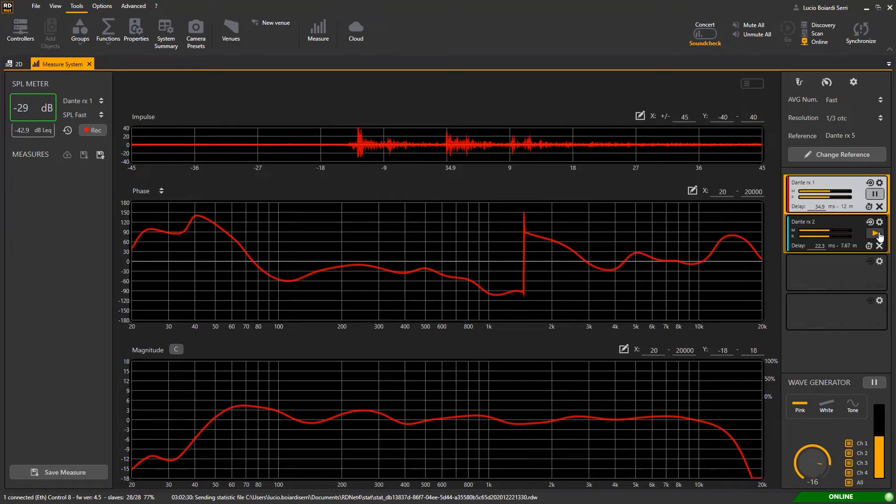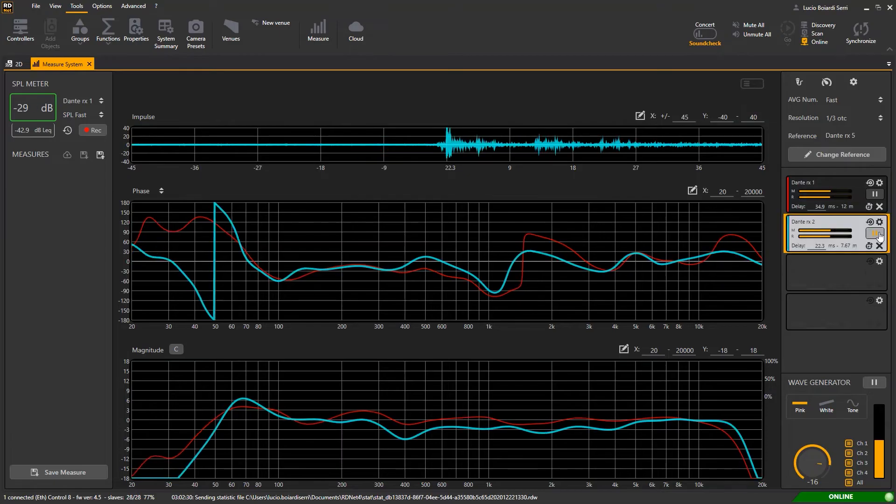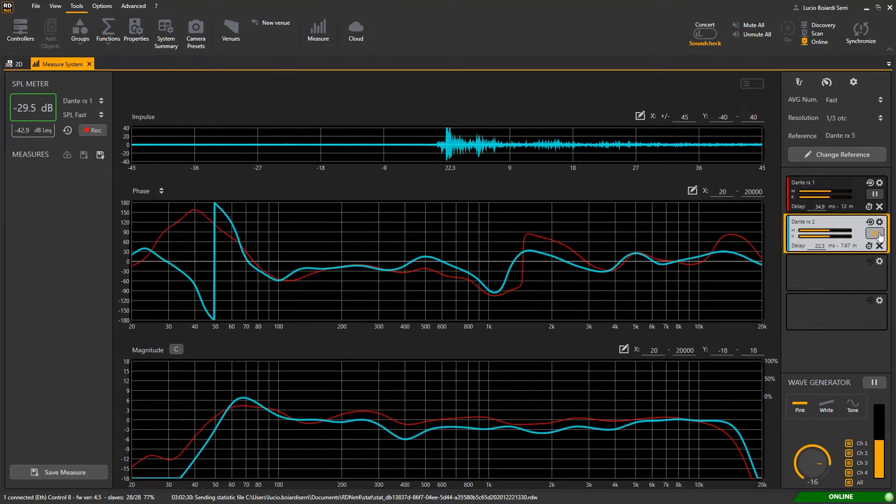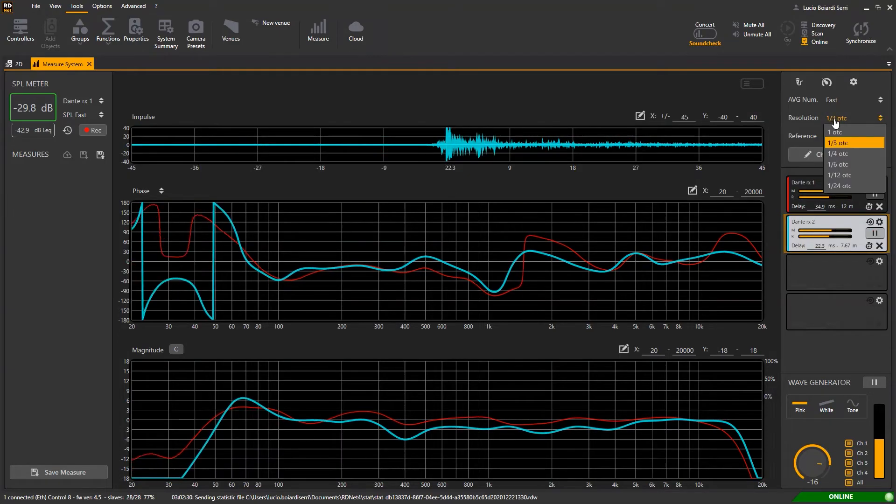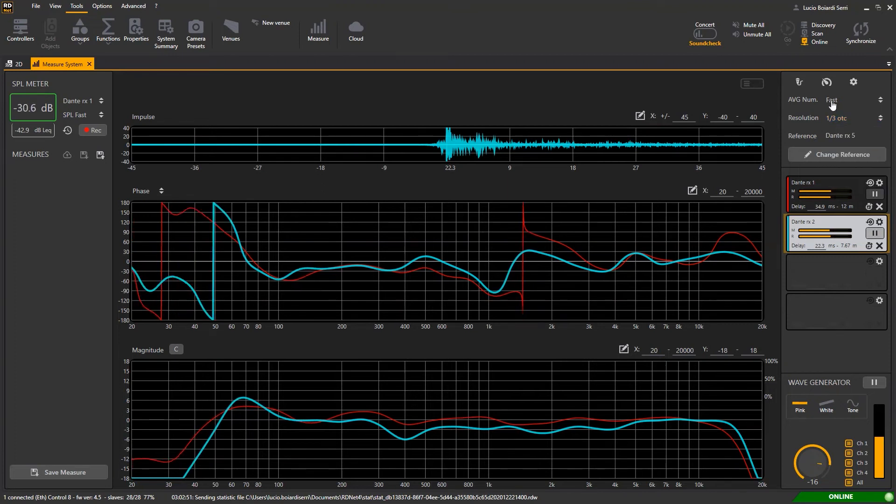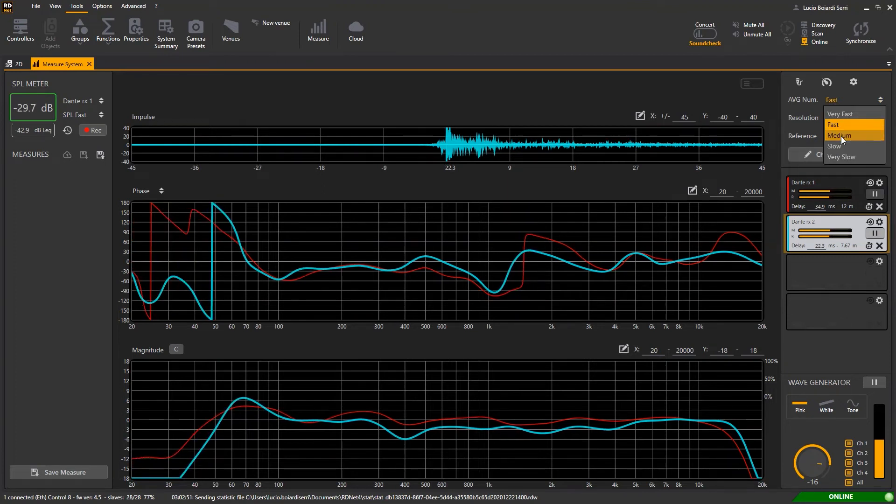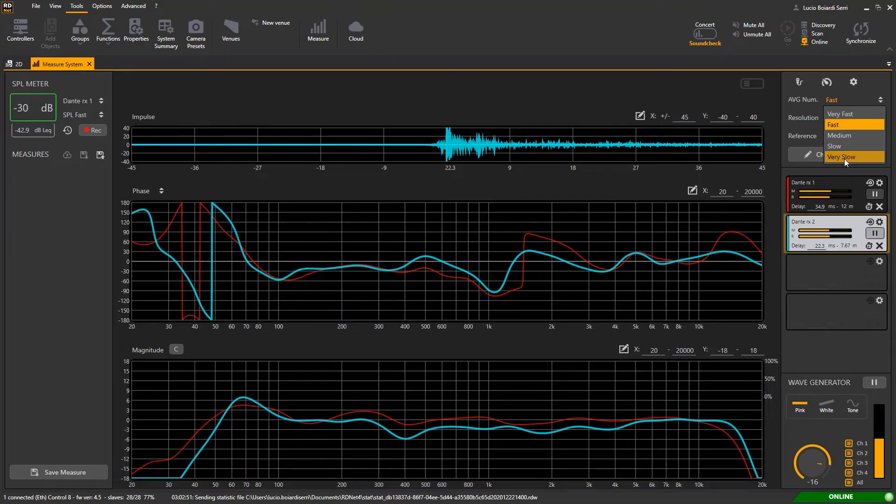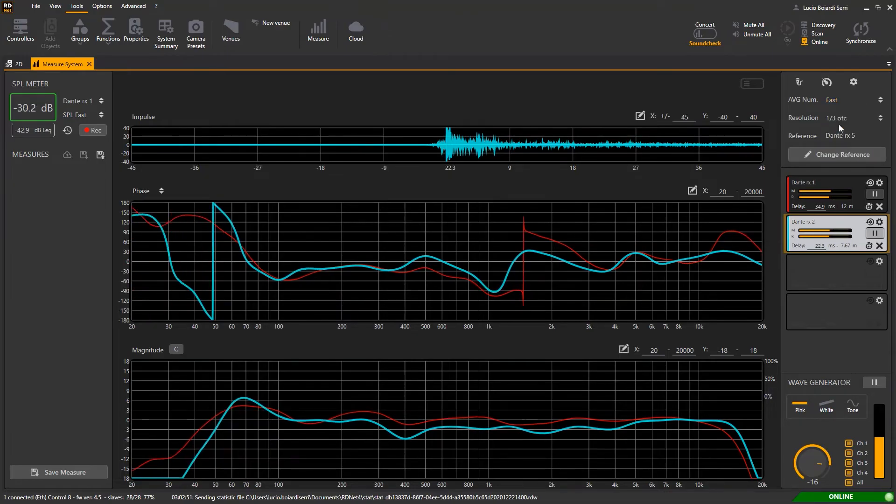Top right we have the plots resolution from 1 to 1/48 of octave and the integration time from very fast to very slow meaning 1, 3, 5, 10 and 20 seconds.